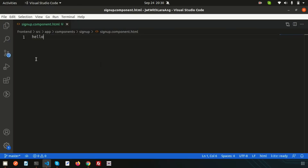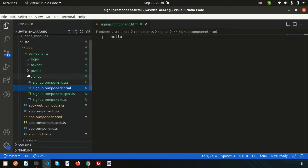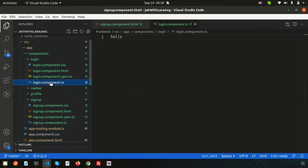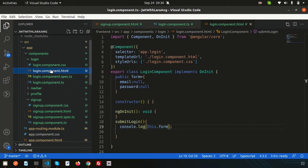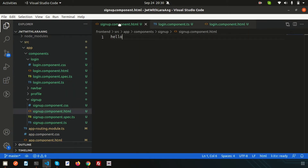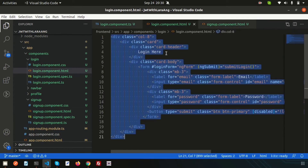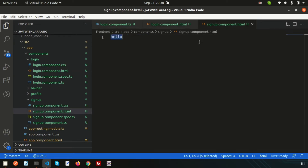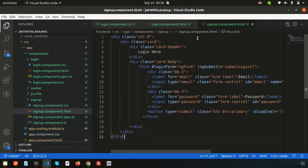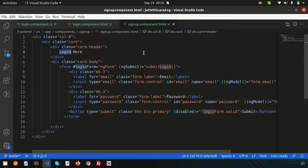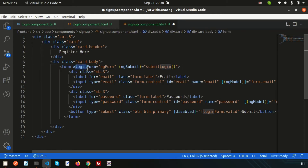Go inside the login folder — we have login.component.ts and login.component.html. Let's open the signup component HTML, paste everything from login, and then configure it. First, change 'login' to 'register' and update the heading to 'Registration Form'.